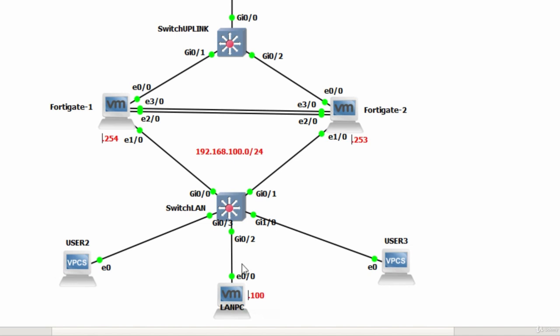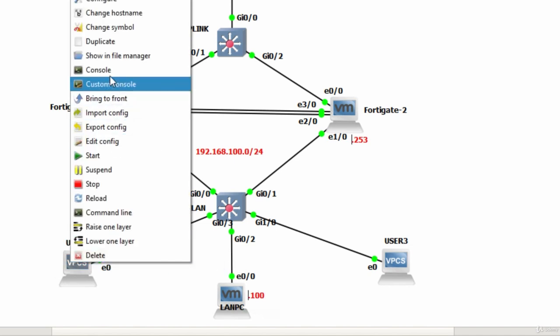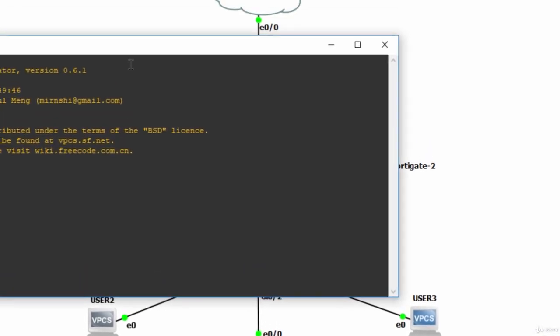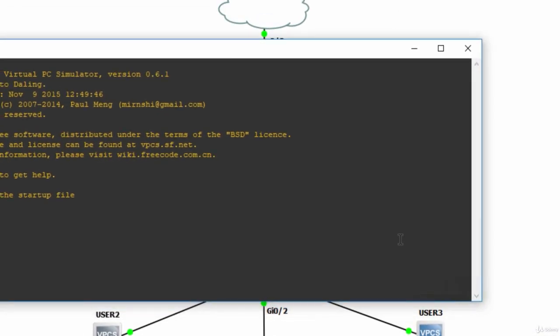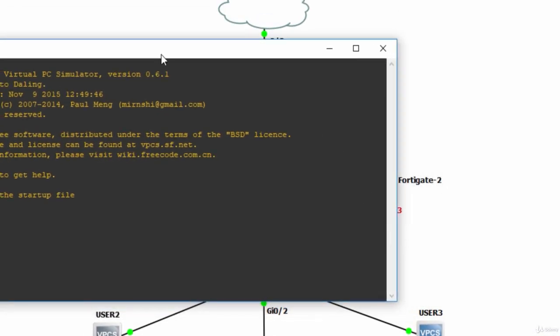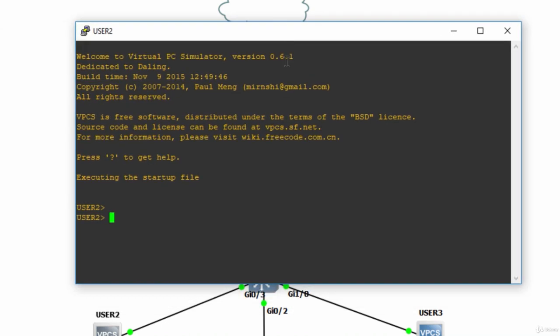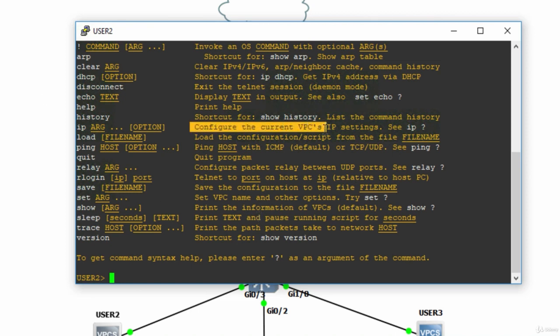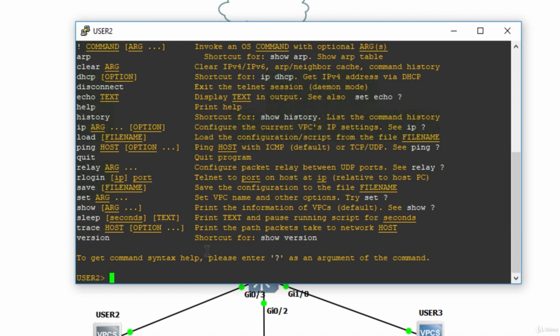We will have to configure IP addressing on these two users, so right click and go to console. This information is available in the GNS3 free course but I will do it here also. So question mark, here is what we do: configure the current VPC's IP setting.